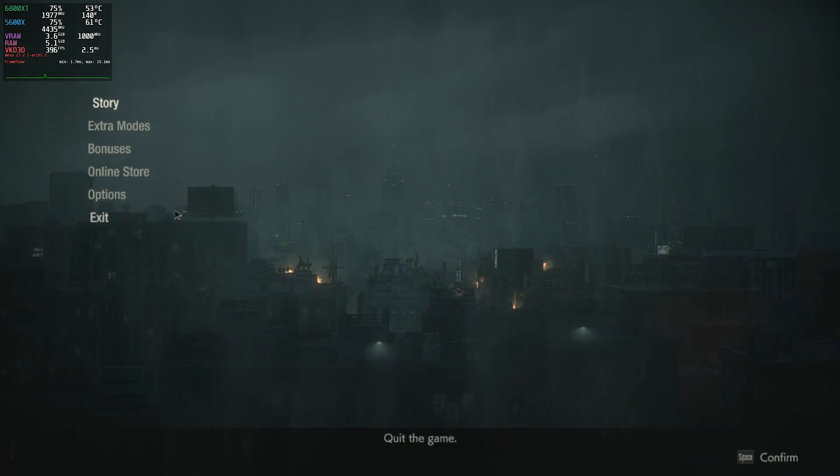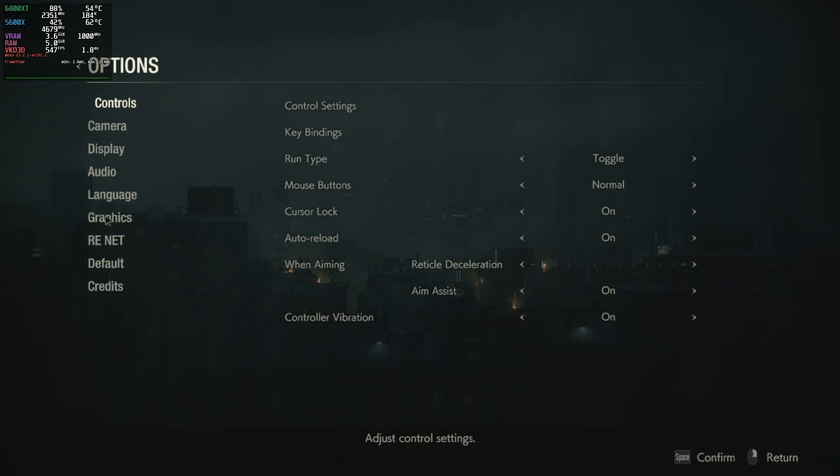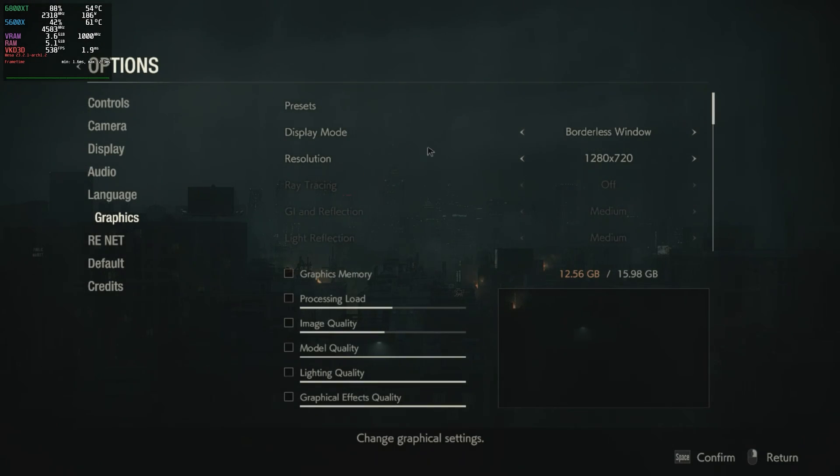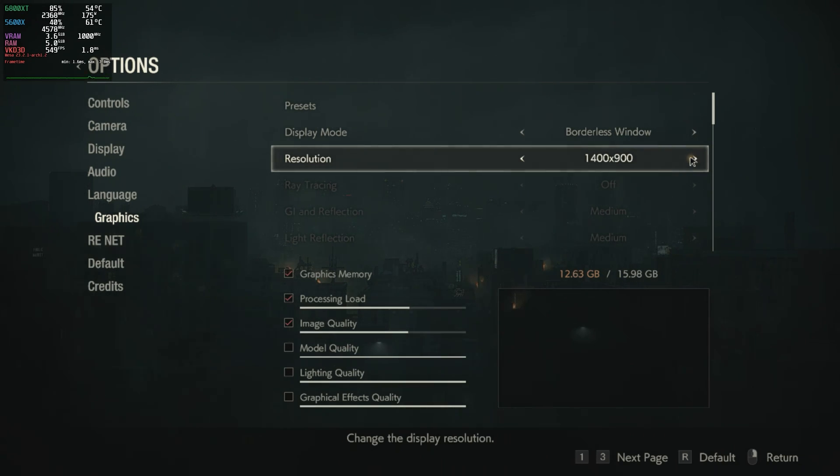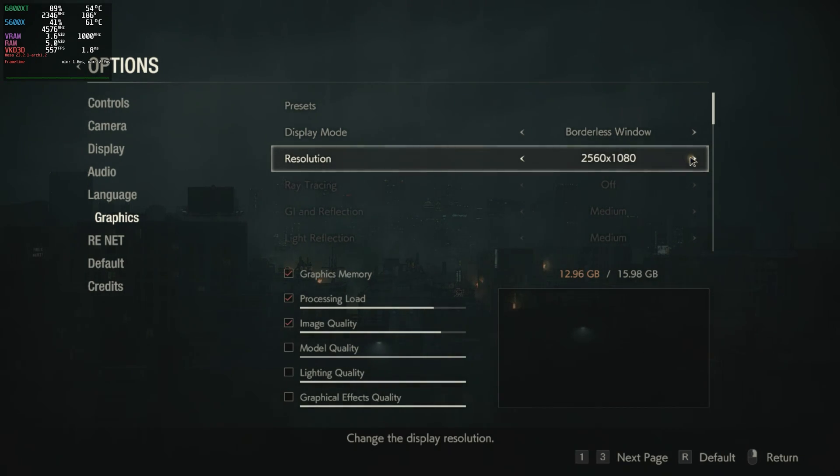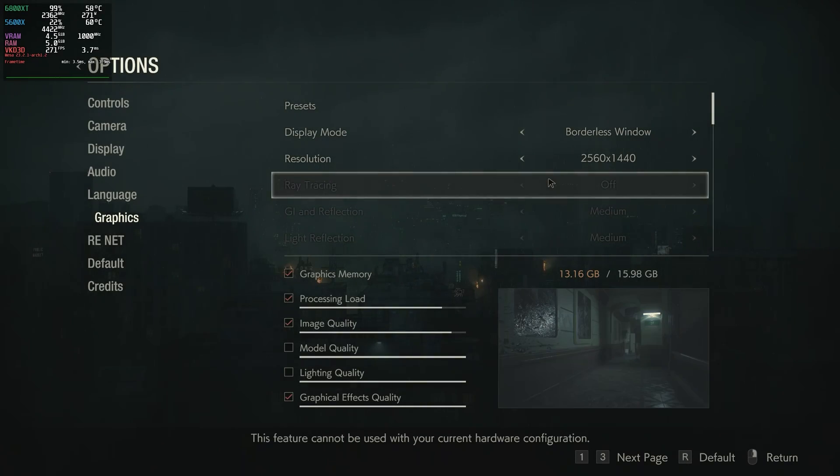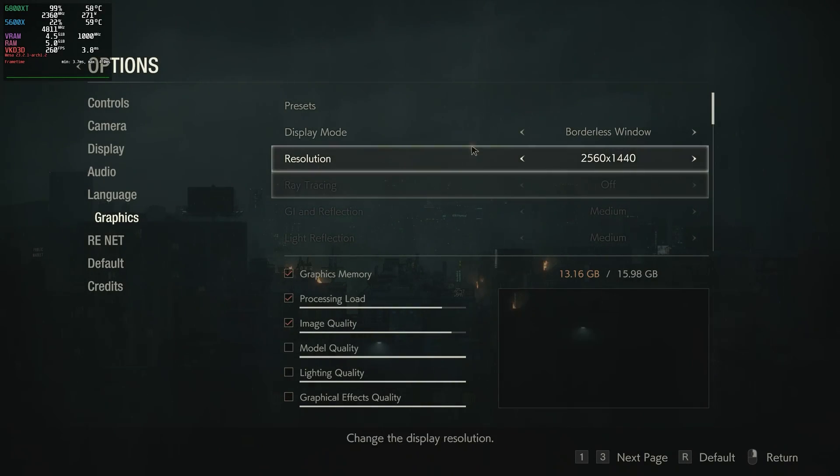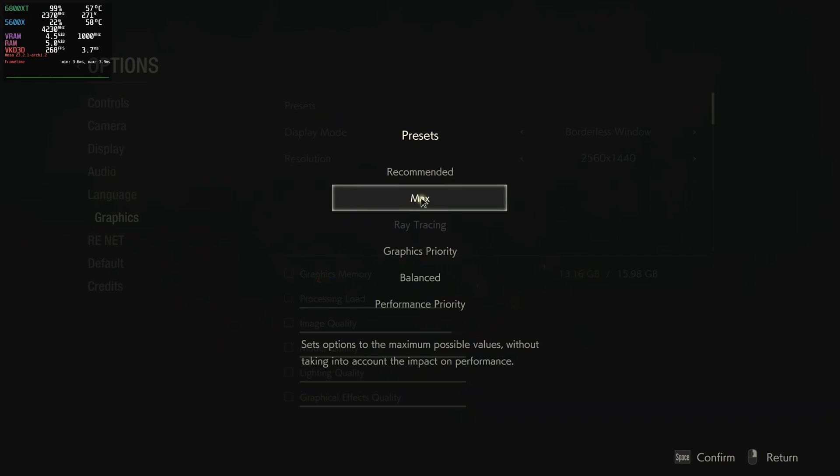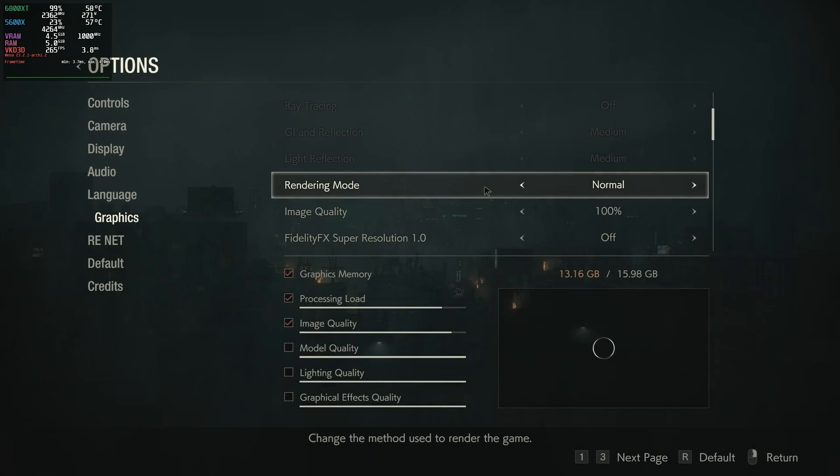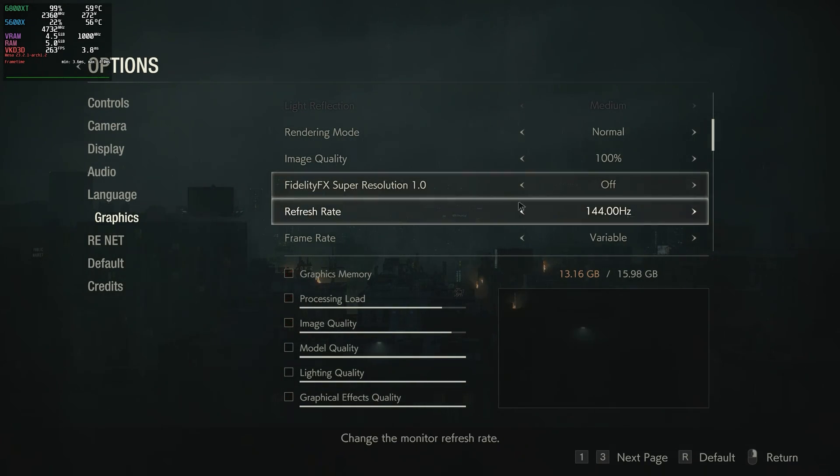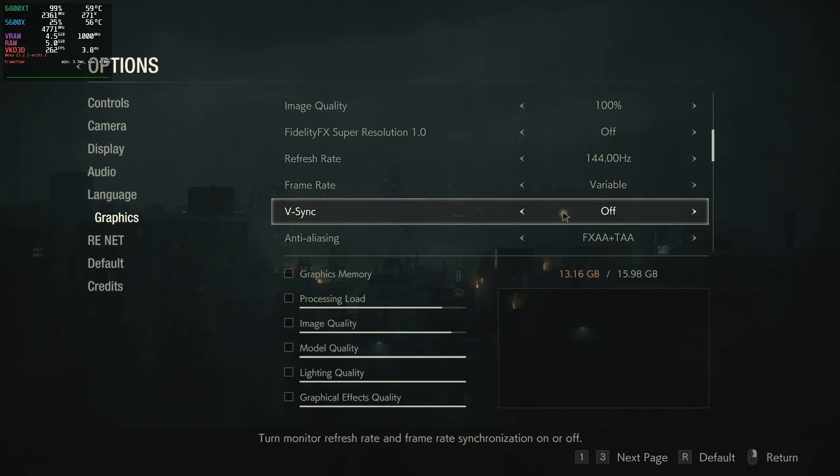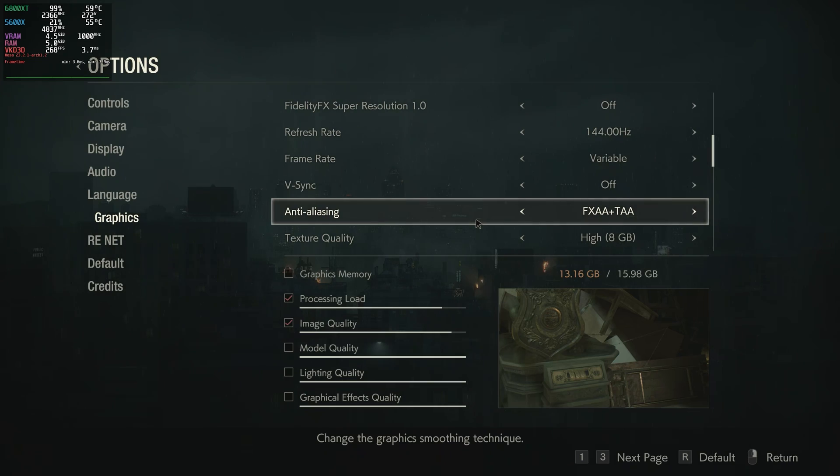I'll just change the graphic settings. Options, graphics. Change the resolution. Presets, I'll set it to max. Super resolution off, 144, variable V-sync off. We're good.